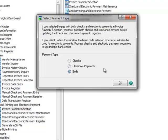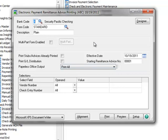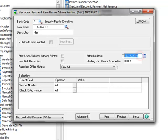The Select Payment Type window opens. Since we're not paying vendors with checks in this tutorial, we'll select Electronic Payments and click OK. This will bypass the Check Printing window, and the Electronic Payment Remittance Advice Printing window opens. The bank code is automatically set to our default bank, Security Pacific Checking, and we'll use our standard form code for printing. The effective date defaults to the current day, and we'll set it to the following day. Your bank will specify the number of days needed before the transmission to the vendor becomes effective. Typically, payments are transmitted overnight, but some banks require two days lead time.